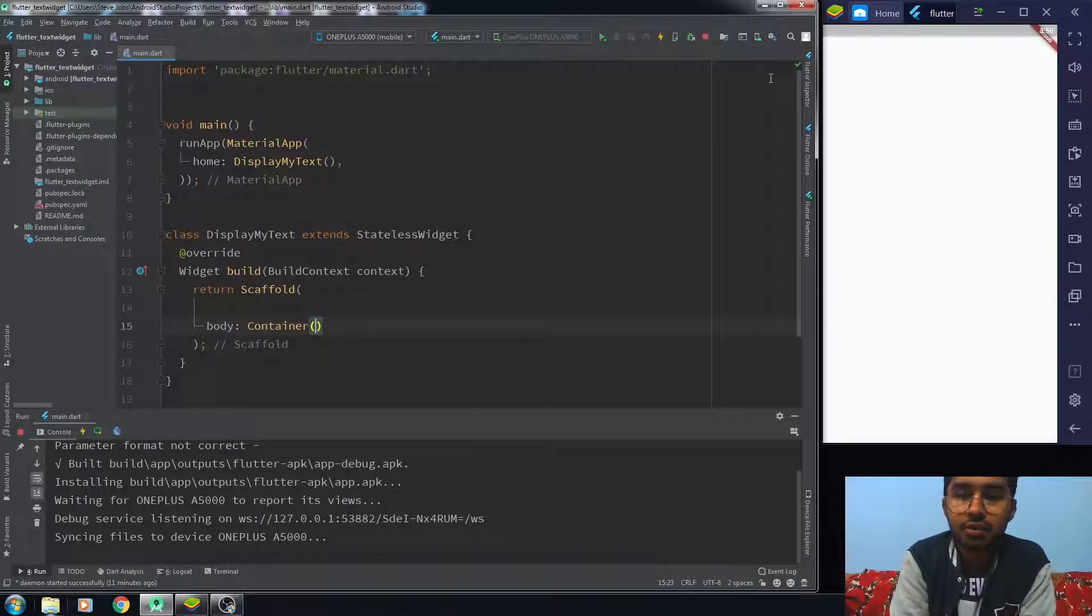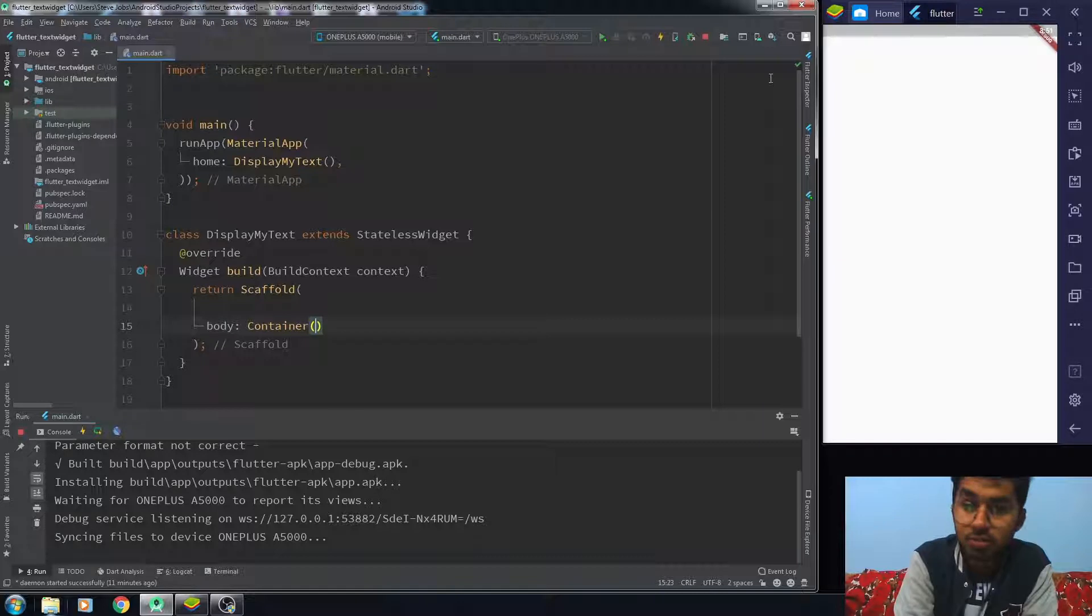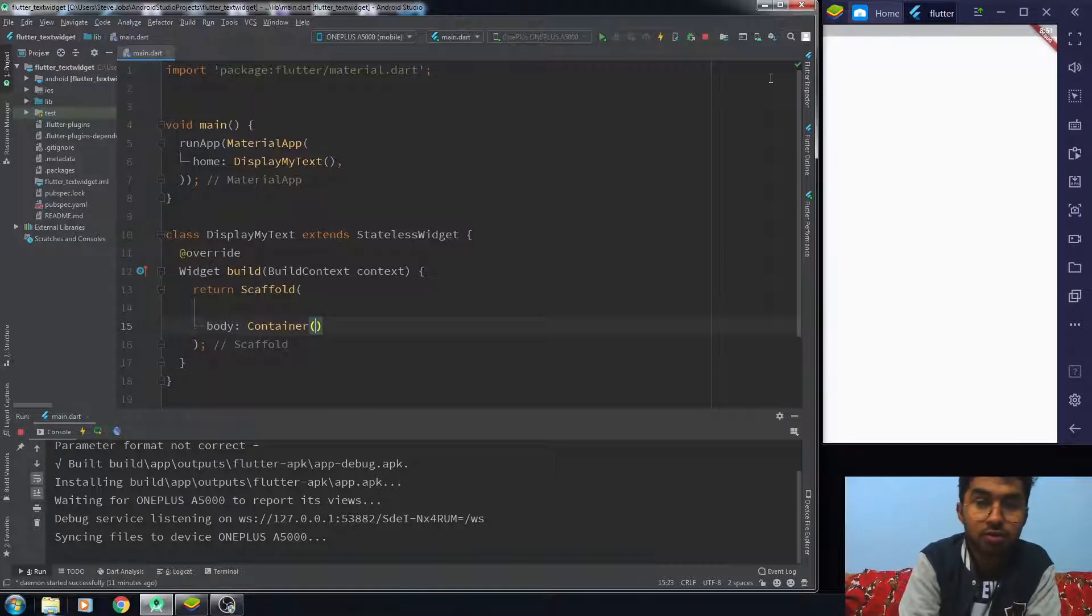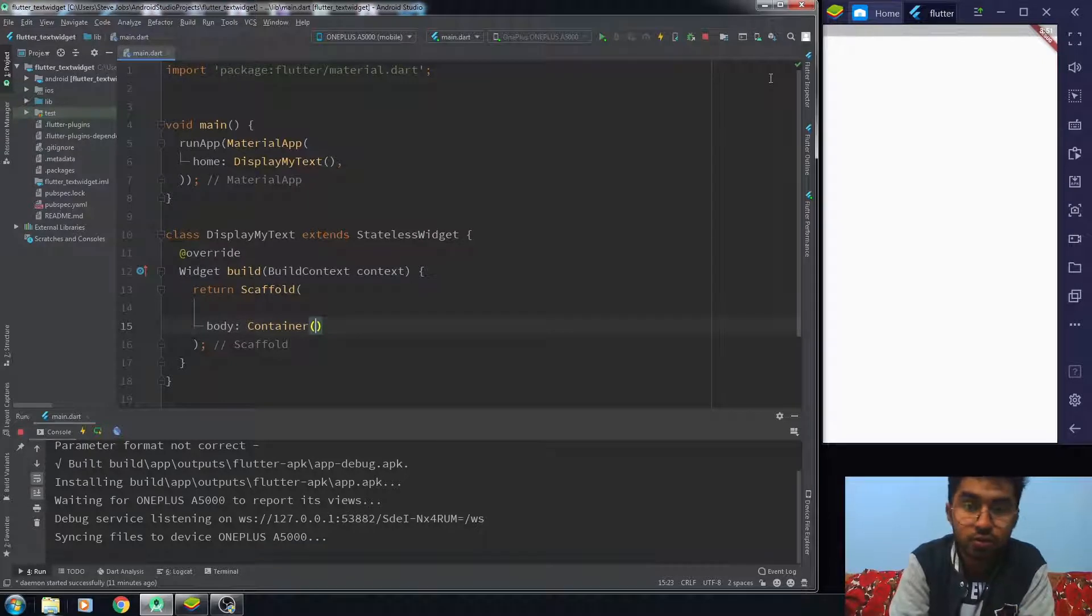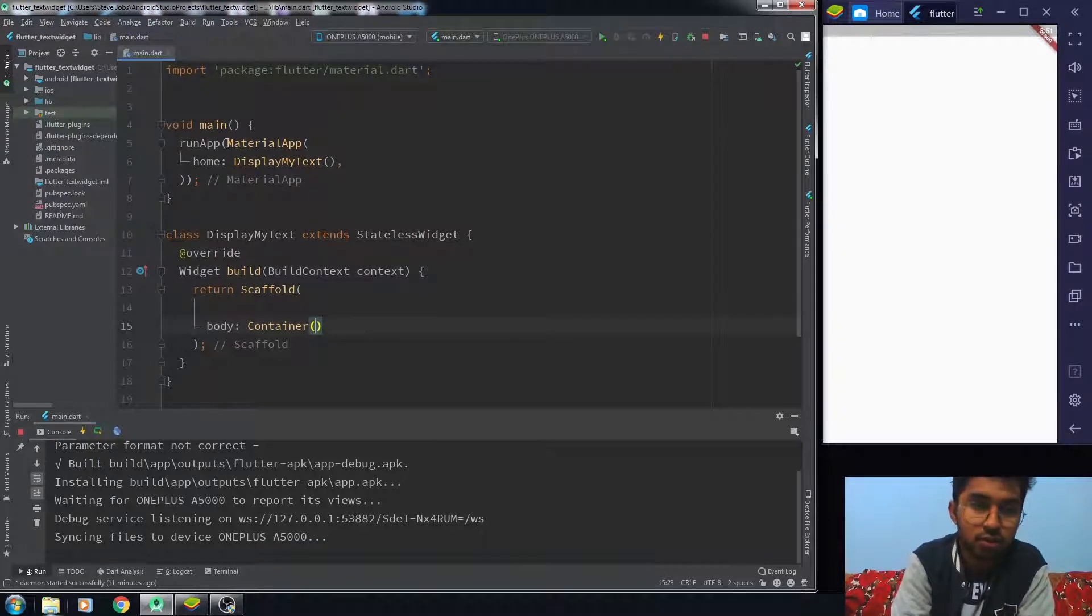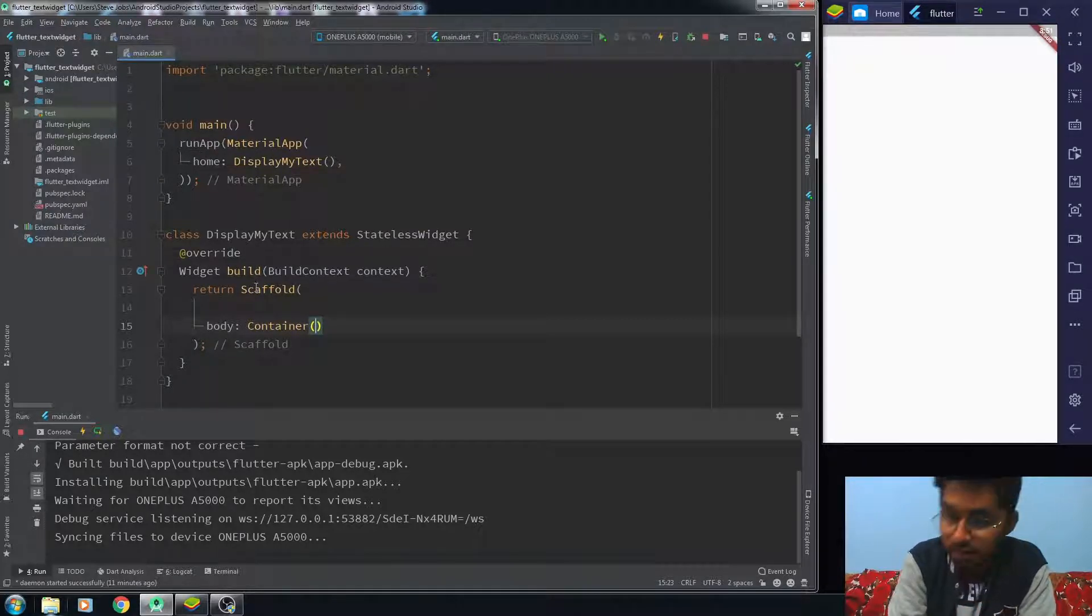Hello everyone, this video is about how to display text in a Flutter application. So you're going to learn about how to display your first text in your Flutter app. First of all, we have created the basic structure of your app, the run app method, the material app, the stateless widget, and the scaffold.